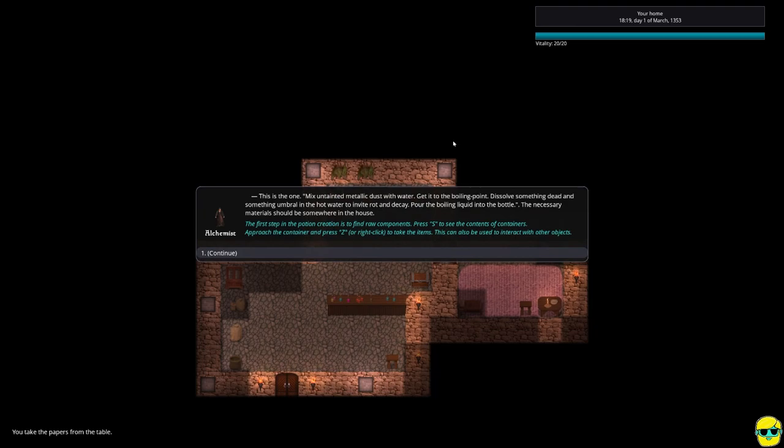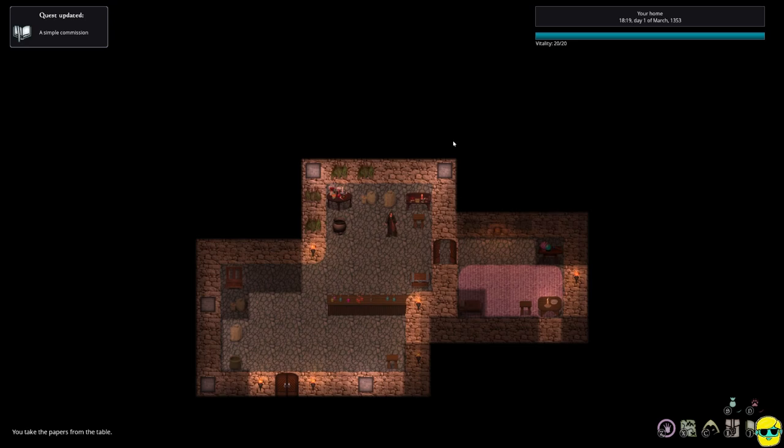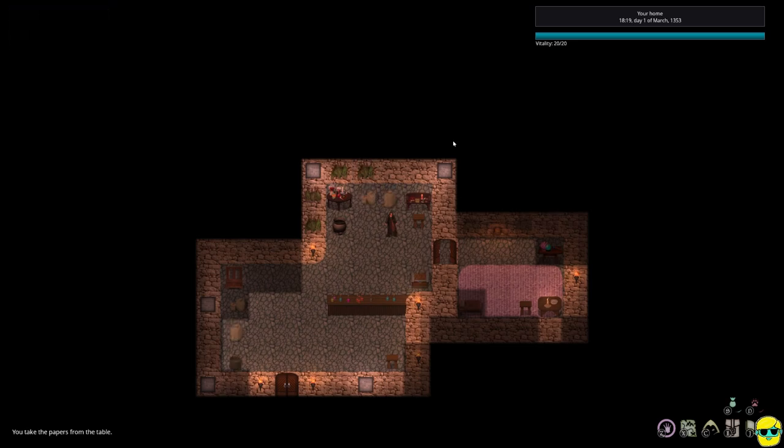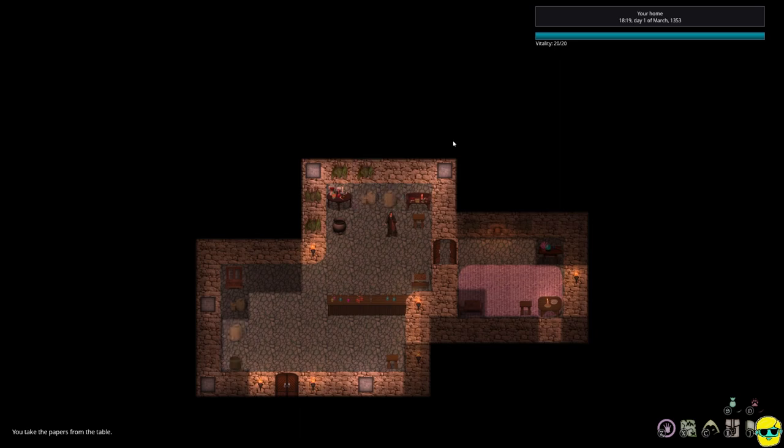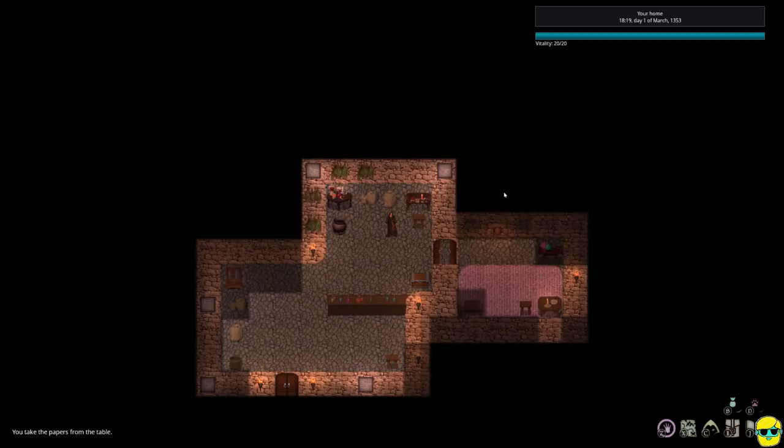This is the one. Mix untainted metallic dust with water. Get it to the boiling point. Dissolve something dead and something umbral in the hot water to invite rot and decay. Pour the boiling liquid into the bottle. The necessary materials should be somewhere in the house. The first step in the potion creation is to find the raw components. Press S to see contents of containers. Approach it and press Z or right click to take items.